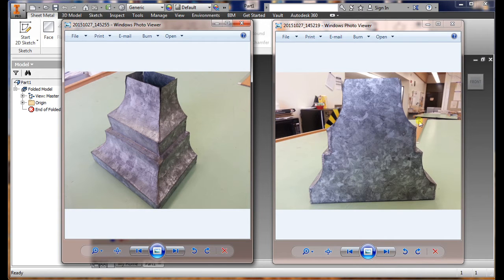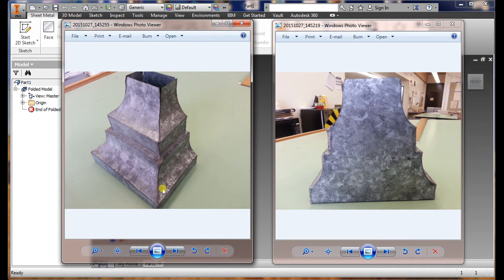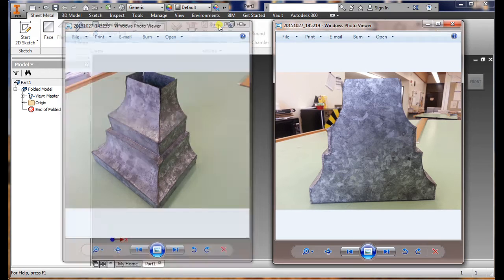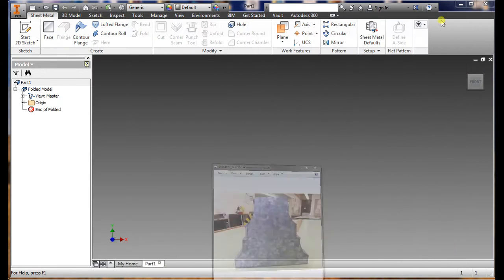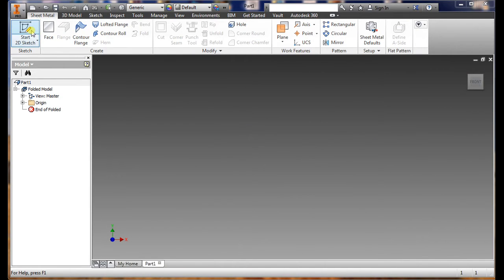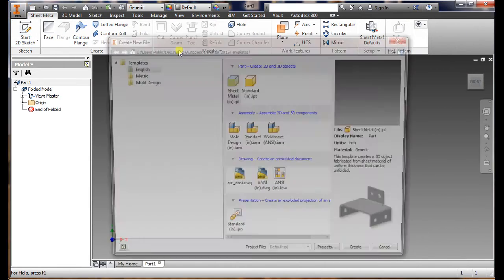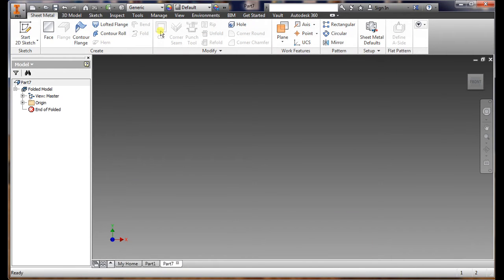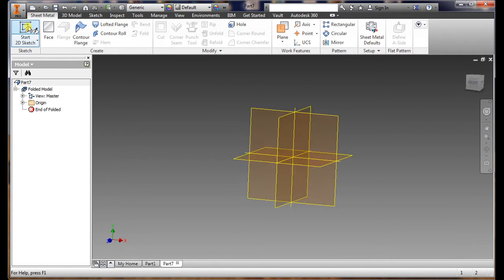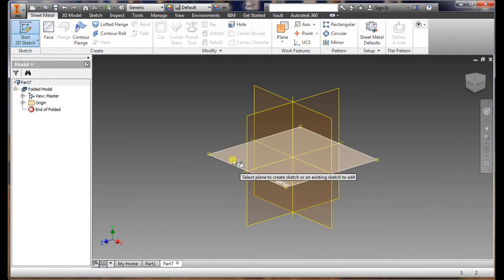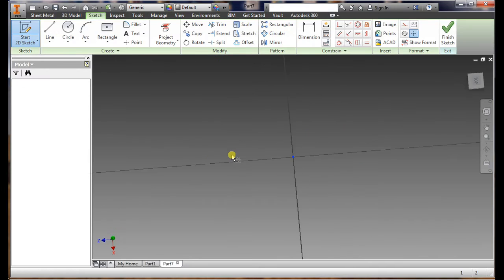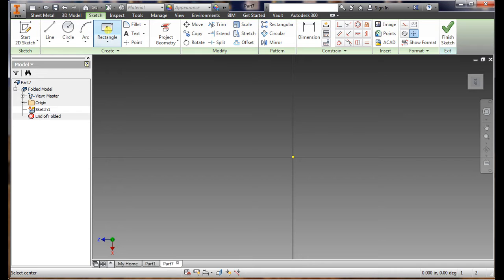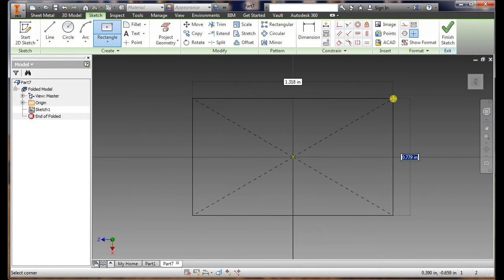So let's get started on it. First one, go to new sheet metal. Click OK, go to sketch, select the XZ plane. Then you want to do the rectangle two-point. Here what I'm using for the dimension is 10 by 10.